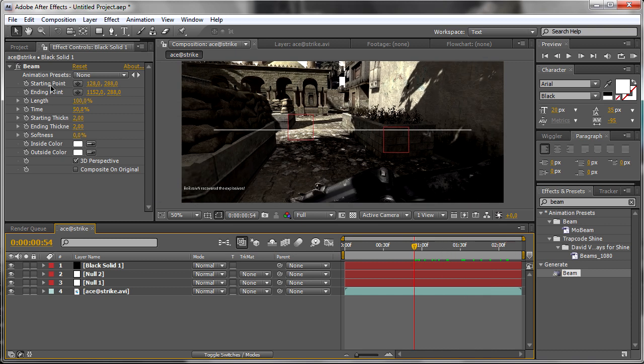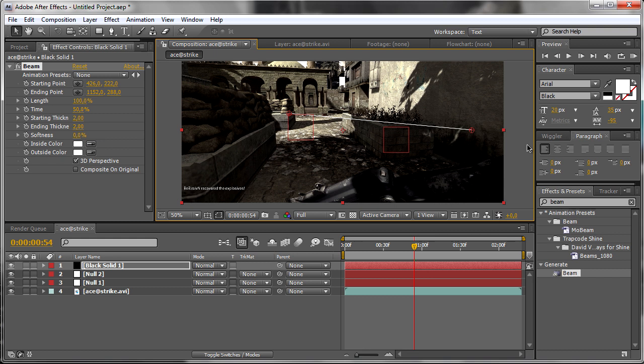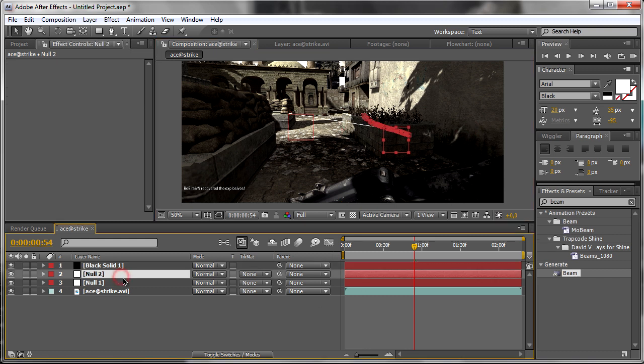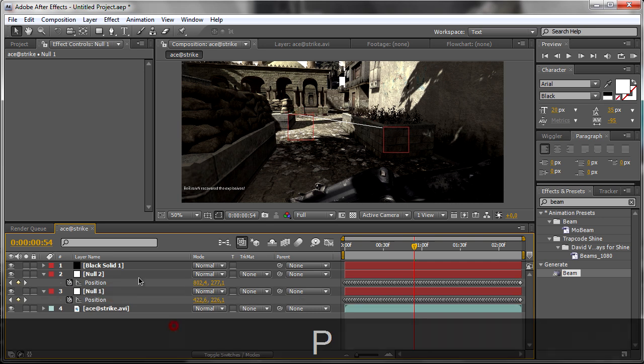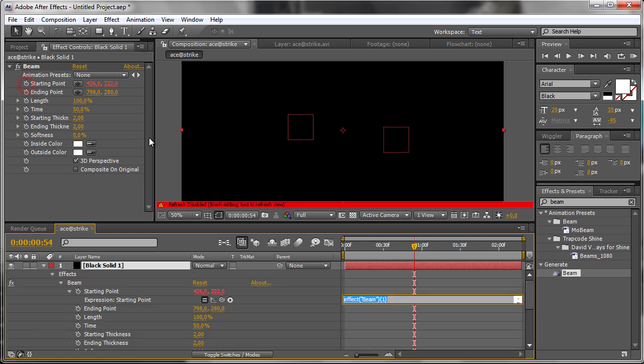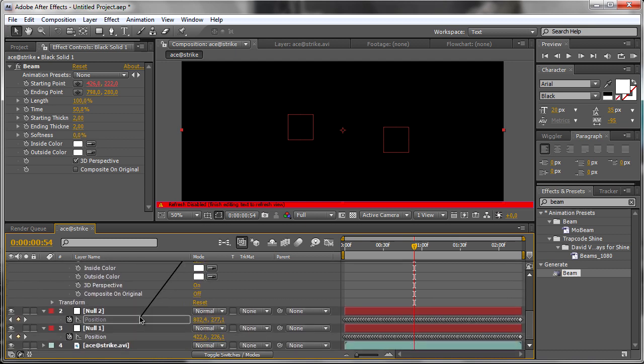Now we need to track the starting and ending point and parent it to the position of the nulls. Hit P on these two nulls, go into the effects of the black solid, click on the starting point, choose the parent tool, and parent it to the position of the null.